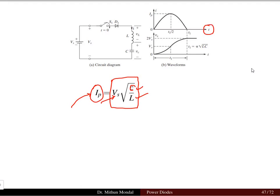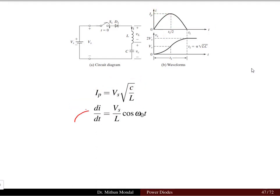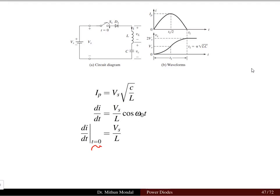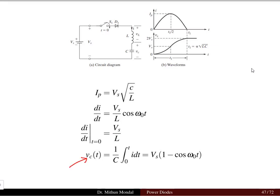In the graph plotted with the time axis for the current flowing in the network and the capacitor voltage, the maximum current is given by Vs times sqrt(C/L). If we differentiate this current di/dt with the expression of current as a function of time, the sine derivation becomes cosine and the maximum value will be Vs/L. So at t equal to zero, di/dt is Vs/L. The capacitor voltage is obtained as (1/C) times the integral from 0 to t, which equals Vs(1 - cos(omega_0 t)).